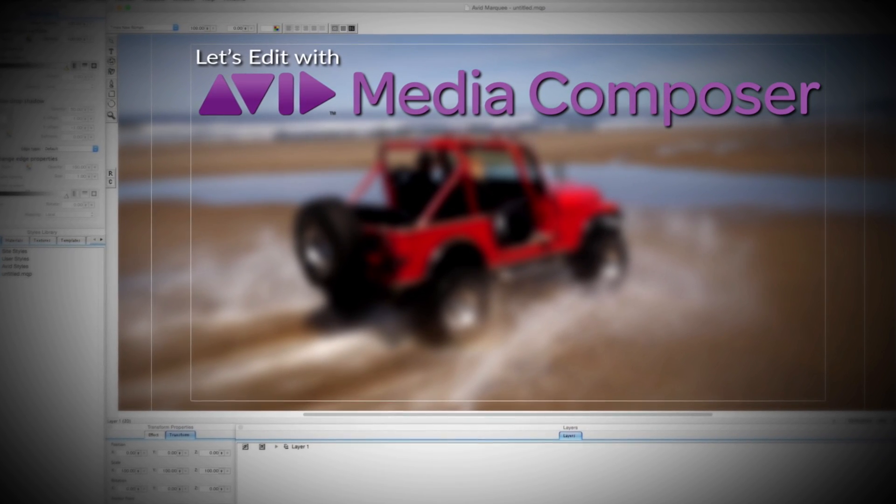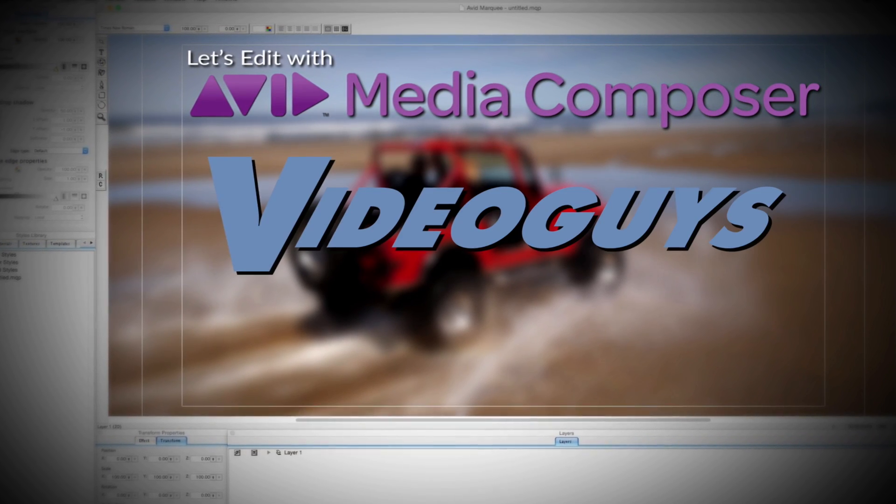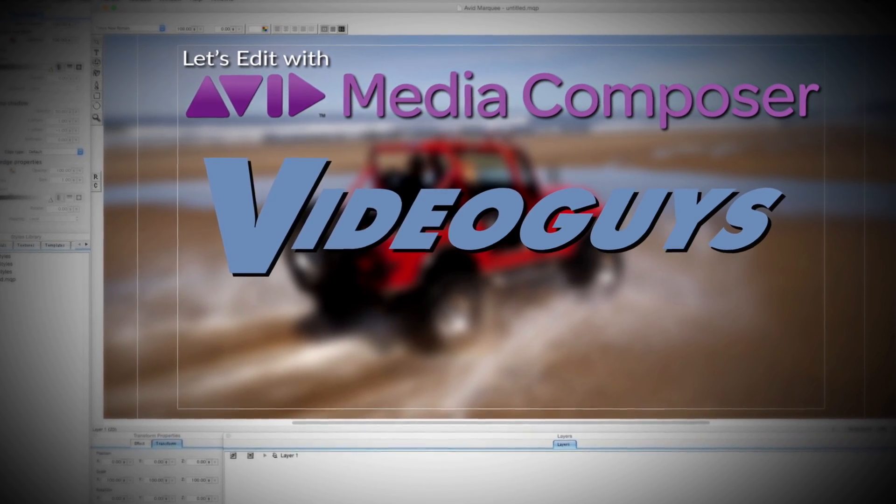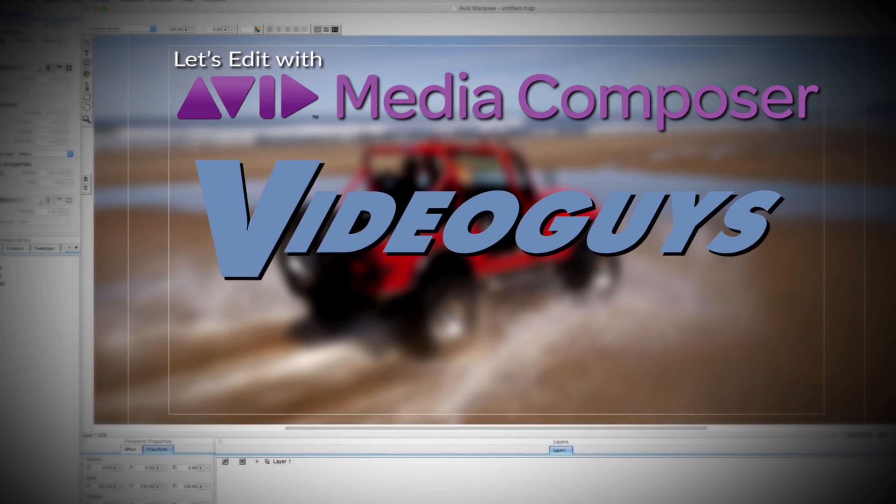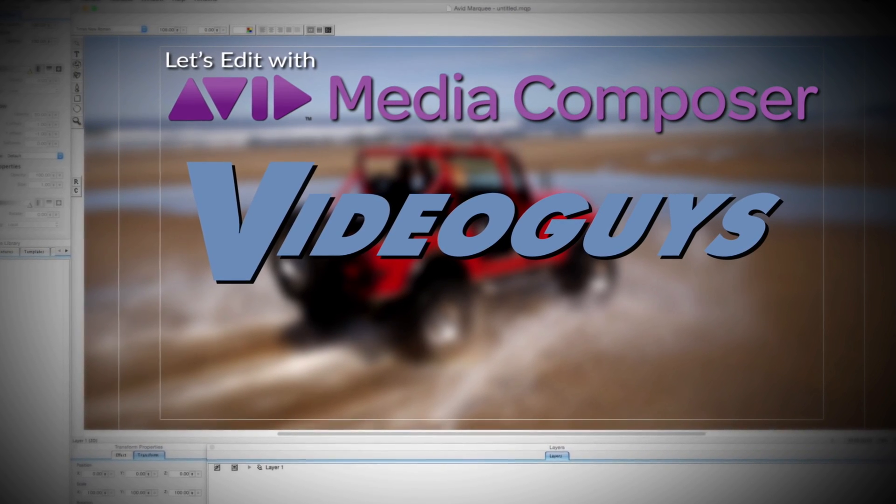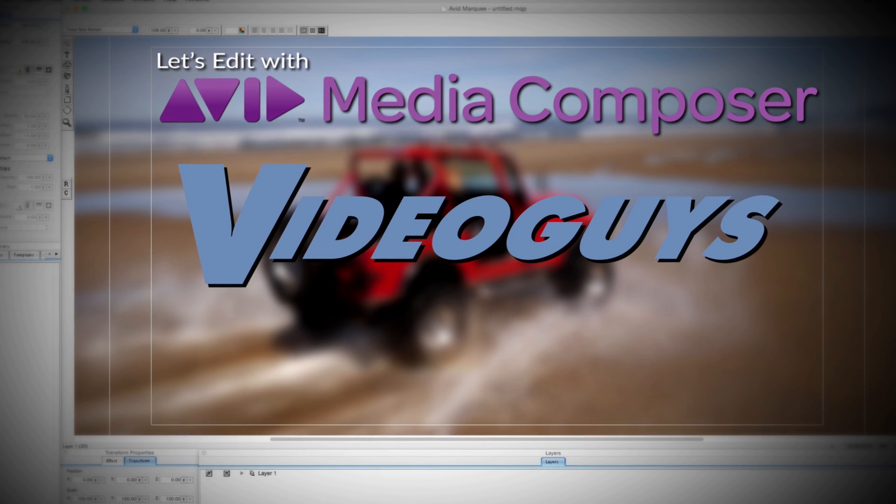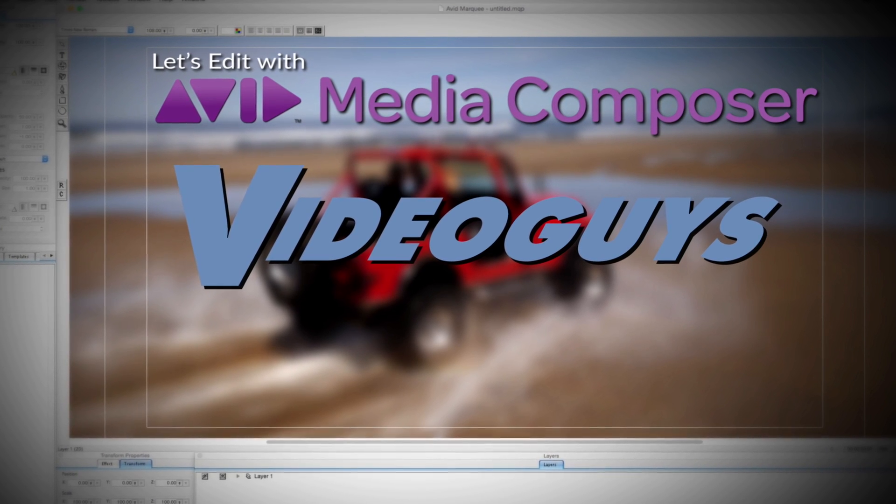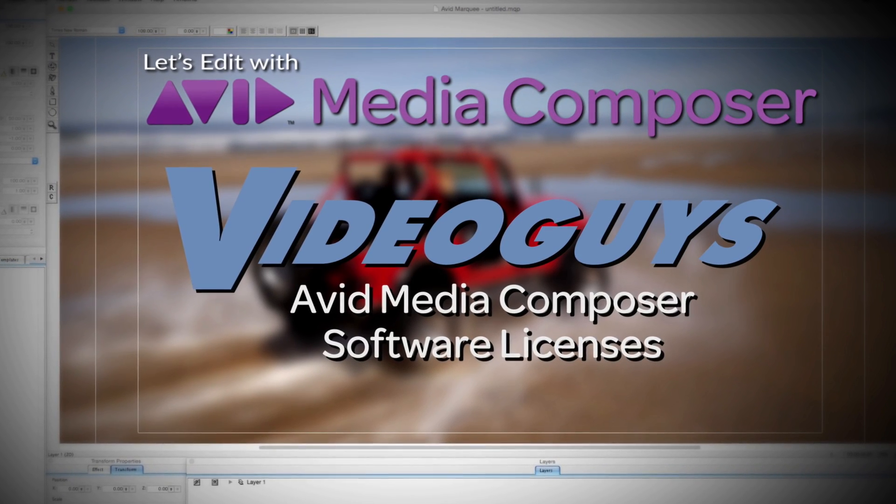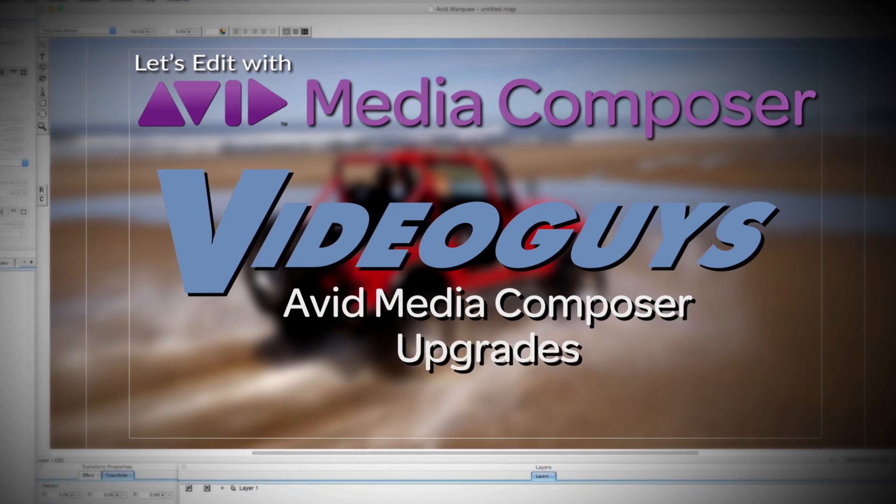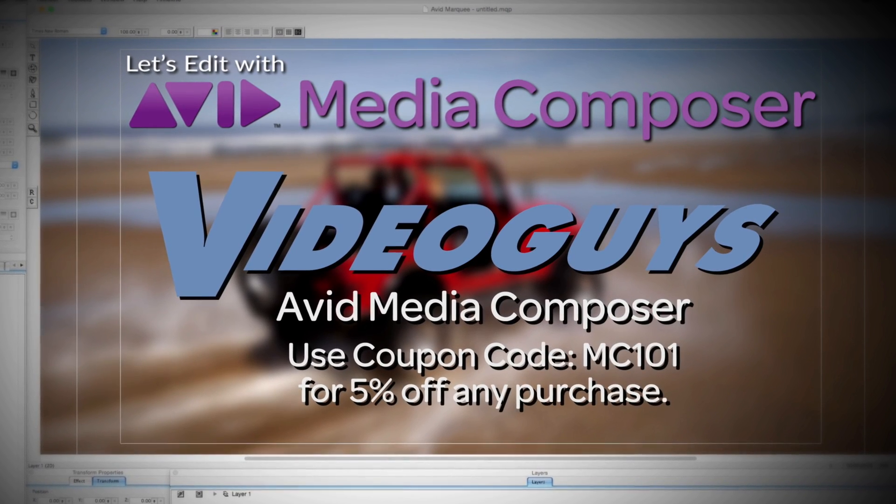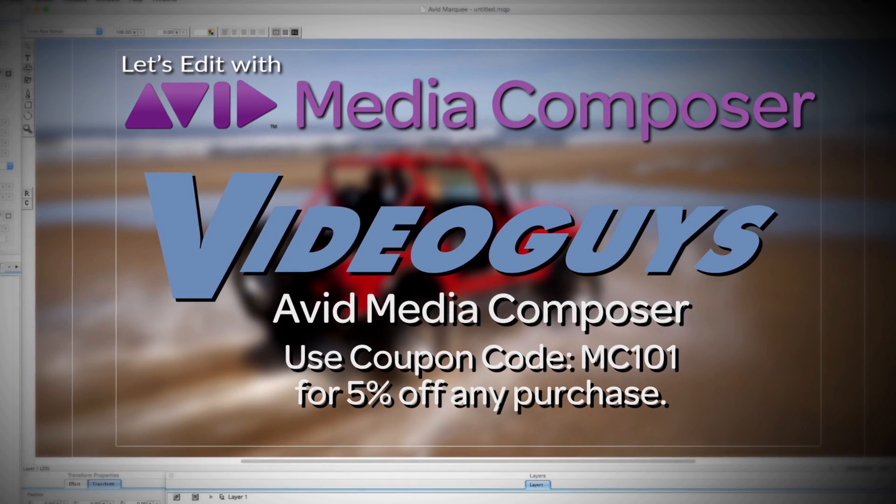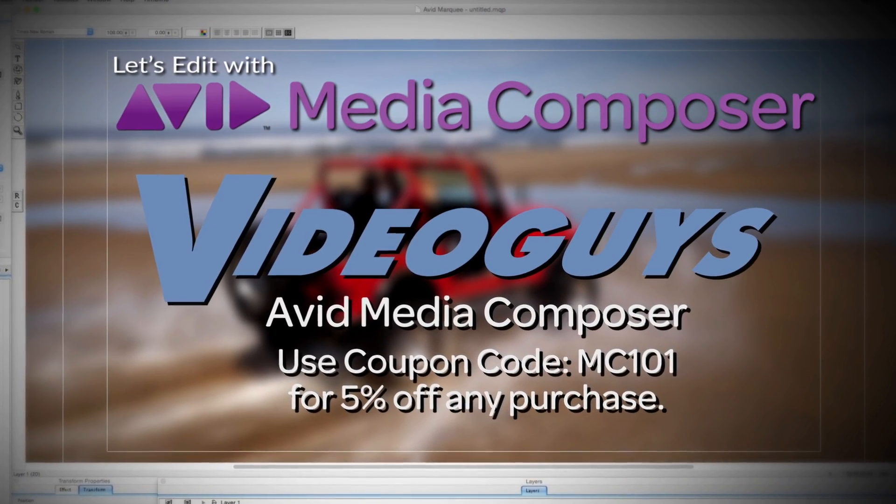This Let's Edit with Media Composer tutorial is brought to you by VideoGuys.com, the leading reseller of video editing and production equipment for more than 25 years. Check out VideoGuys.com for great deals on Avid Media Composer software licenses, subscriptions, and upgrades, and use coupon code MC101 for 5% off any purchase.